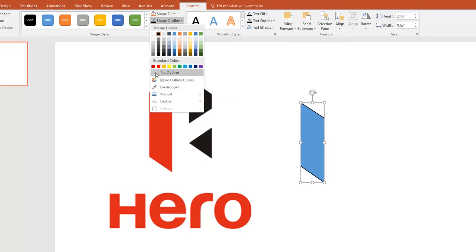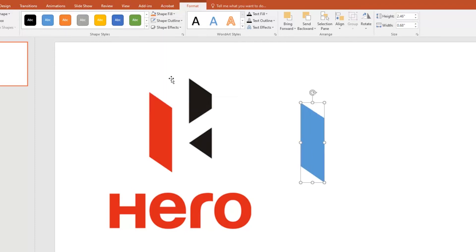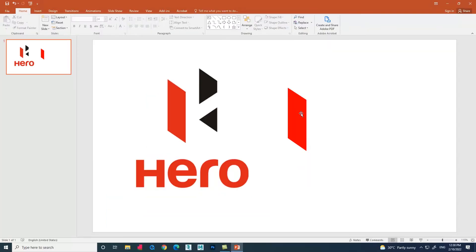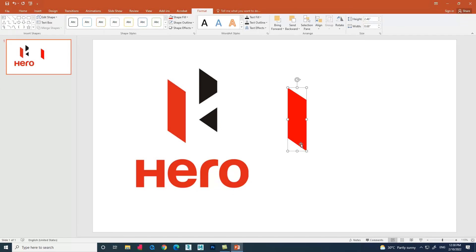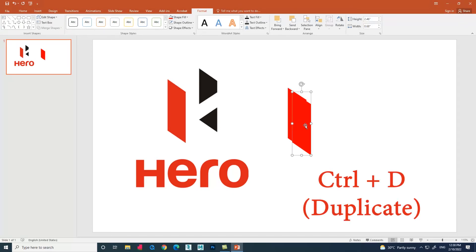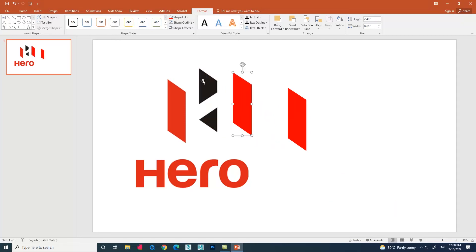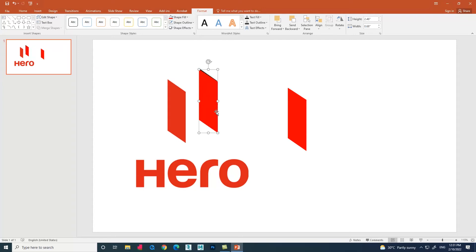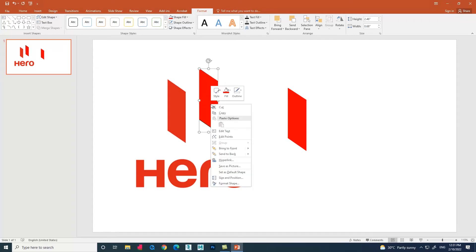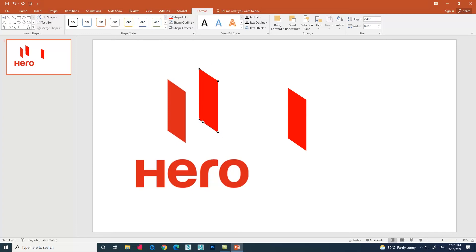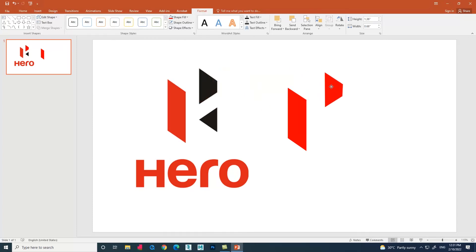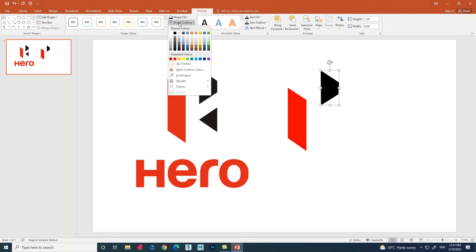Now go to the shape fill color and fill up the color we need for the shape. Select the shape which we created and press Ctrl+D in the keyboard for duplicate option. Let's right-click, select Edit Points, and arrange that shape according to this shape as we did previously. Go to the shape fill option and fill the color we need.